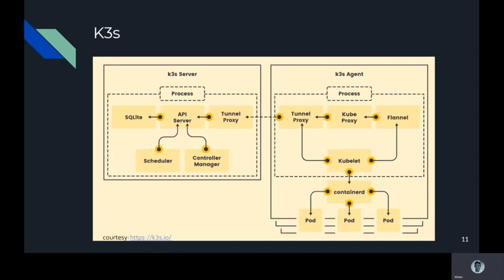K3s is divided into two things: one is a server and one is an agent, as you can see in the screen. Basically, a server is a Kubernetes management plane component plus SQLite and Tunnel Proxy. Agent is another Kubernetes data plane plus Tunnel Proxy. So both these tunnel proxies communicate.